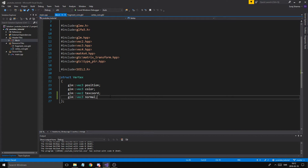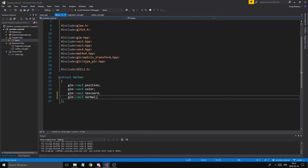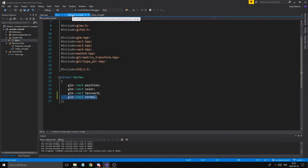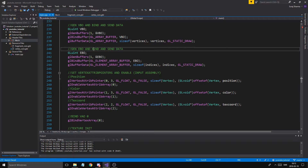Just remember: diffuse, ambient, and specular — Phong shading model. Just remember those. And we're going to start by adding our normal here, and then we're going to add a few things in main.